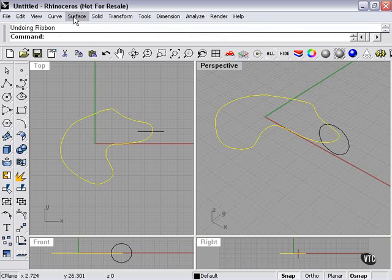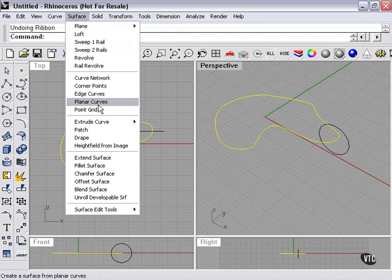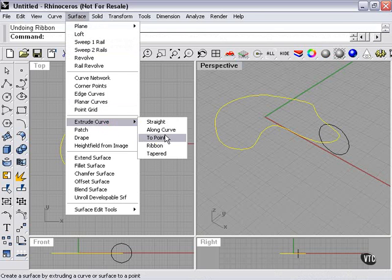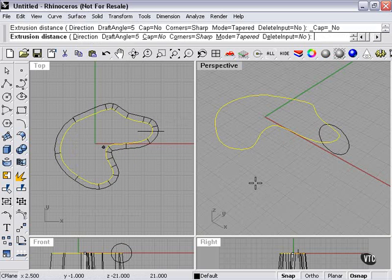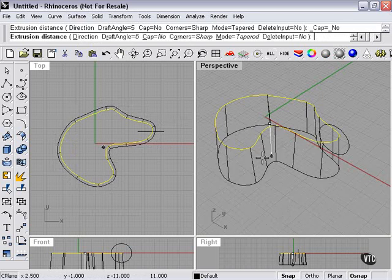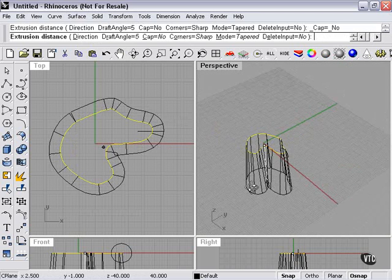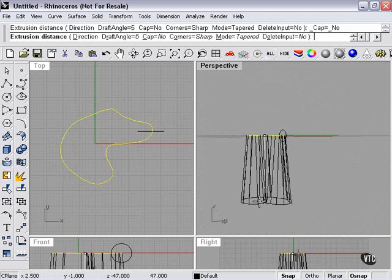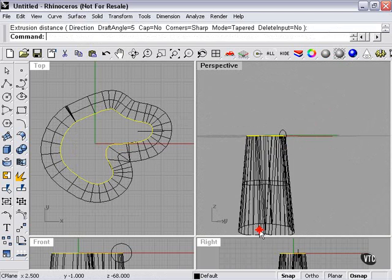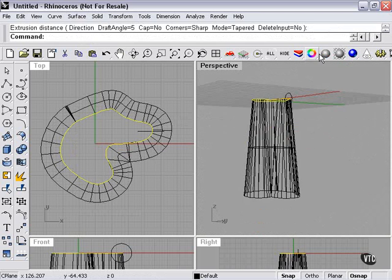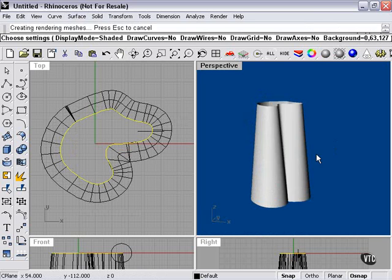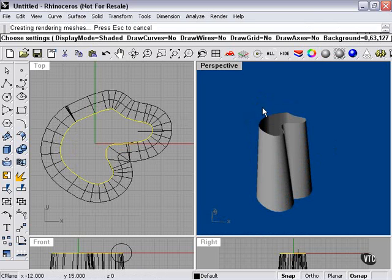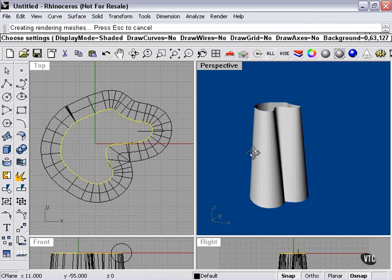And finally, tapered. Let's see what this is going to do for us. Well, just as it says, tapered. It's smaller at the top where the original curve is than it is at the bottom.